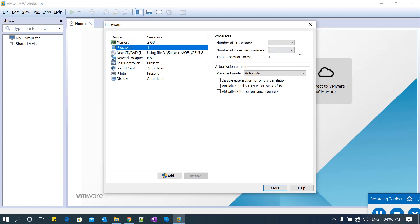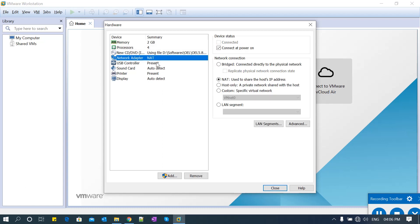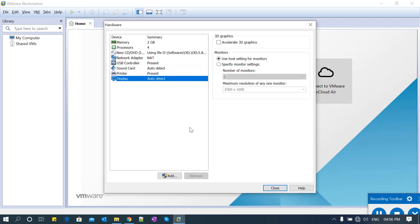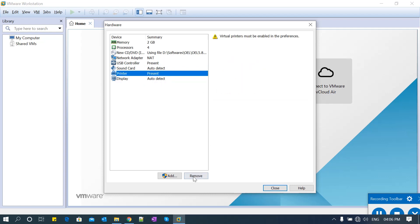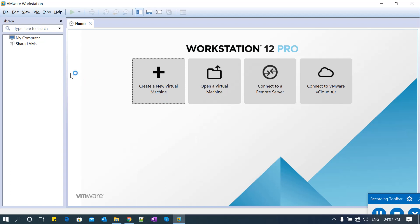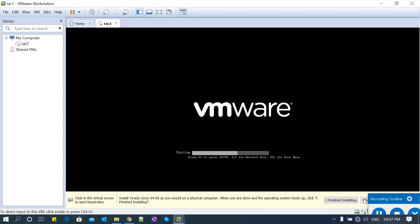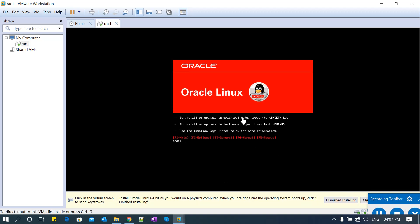Set the processor to 2 or 1 based on your laptop or host machine's capacity. You can also adjust the memory allocation — anywhere from 2GB up to 4GB — depending on your system resources.